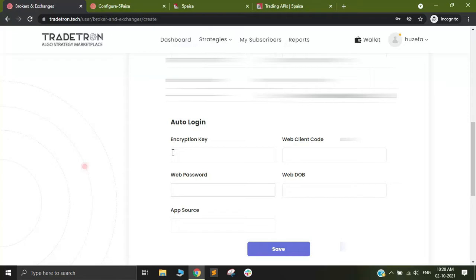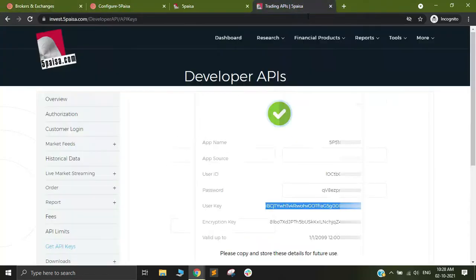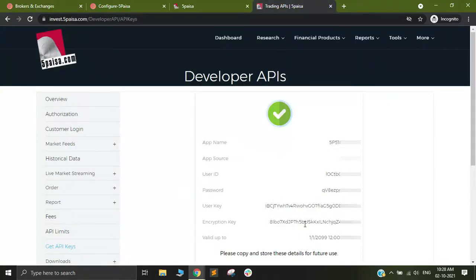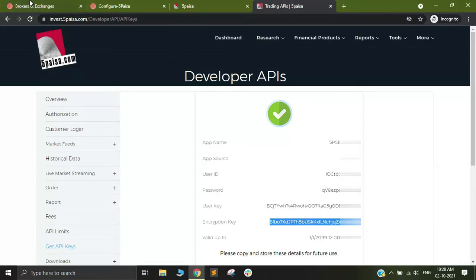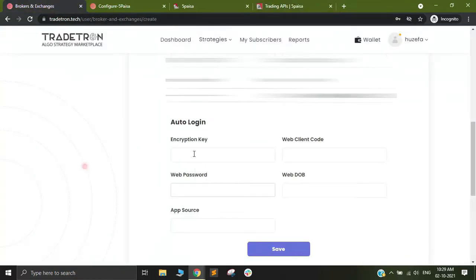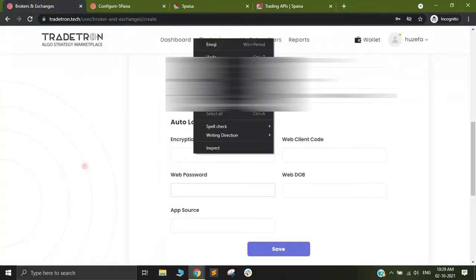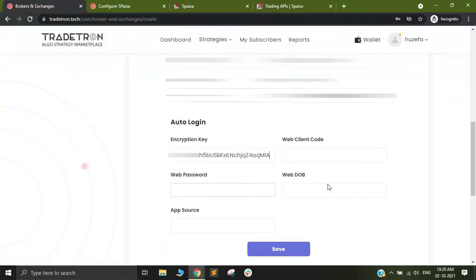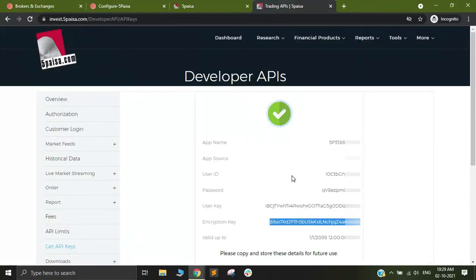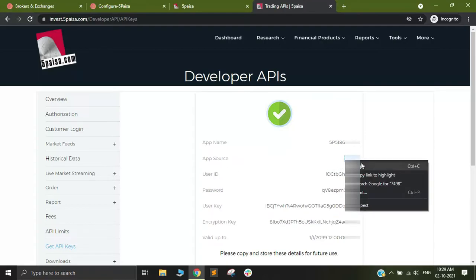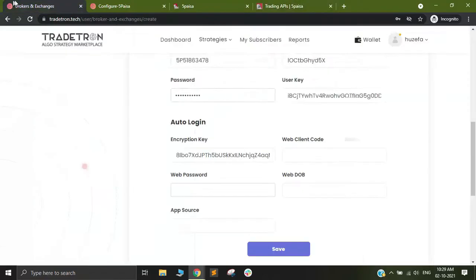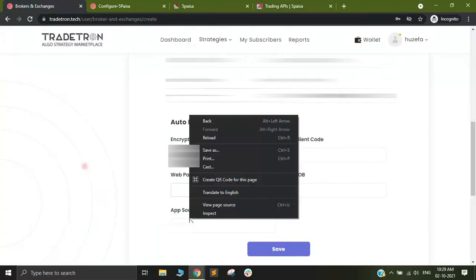After that you will see auto login and different credentials that are asked. You will have to add encryption key. Encryption key is also available here, so copy and paste. After that there is something called app source. Just look for app source, copy and paste.